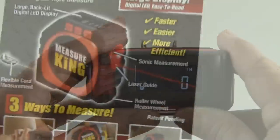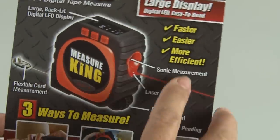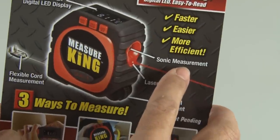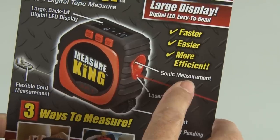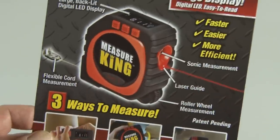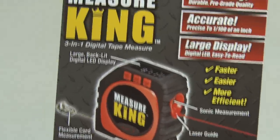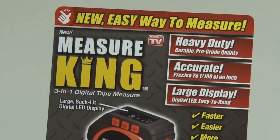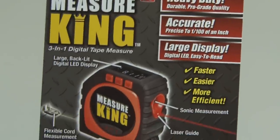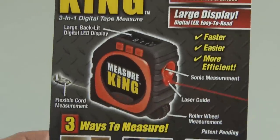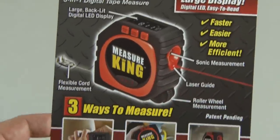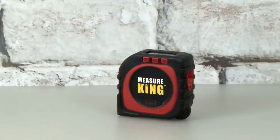Now, the only thing that threw me about the Measure King is that on the packaging, it says sonic measurement. Now, as far as I can tell, there is no measurement by sound. I'm not really sure why they put it on there.